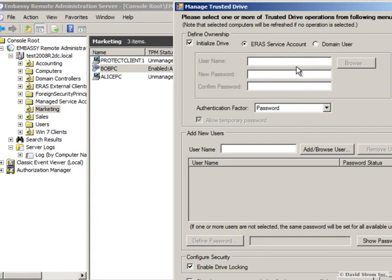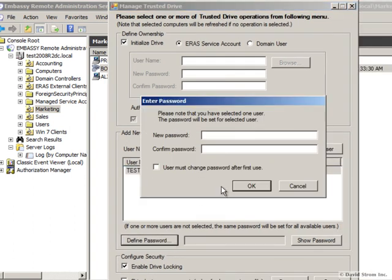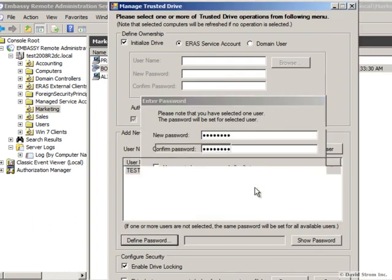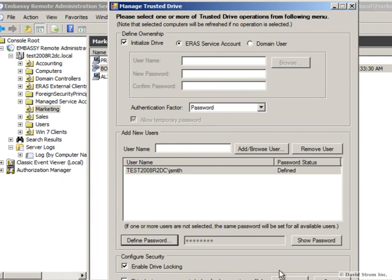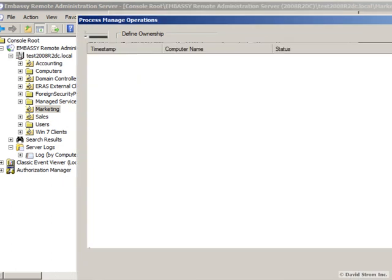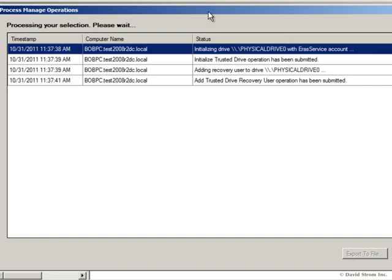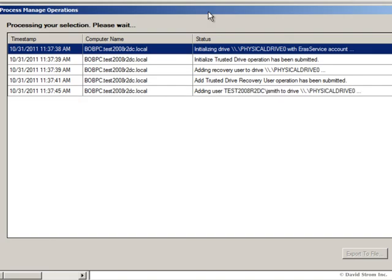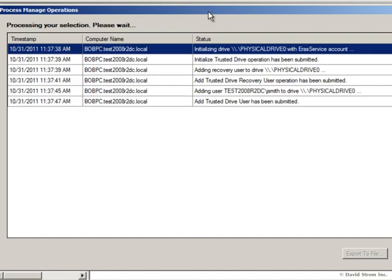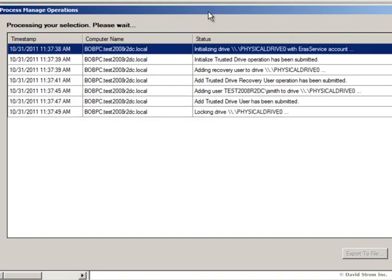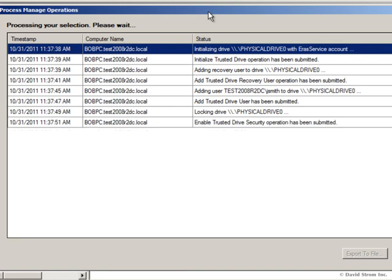Let's use the Management Console to get the drive provisioned. When we go into the Marketing Container screen, you see a list of machines that are on our network. We right-click, and you see the process of setting up the drive here, generating a unique recovery password, and then assigning the particular user to this laptop.